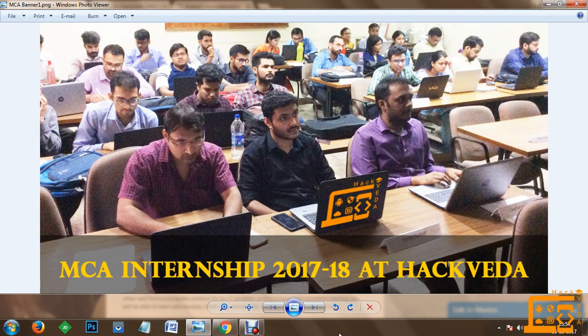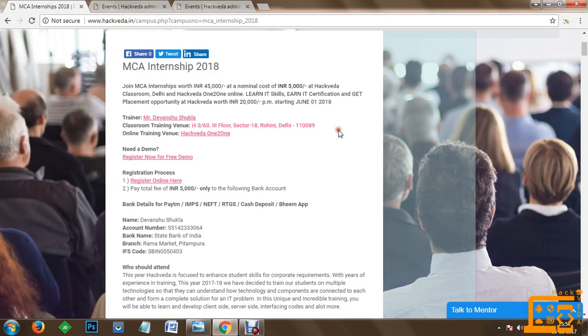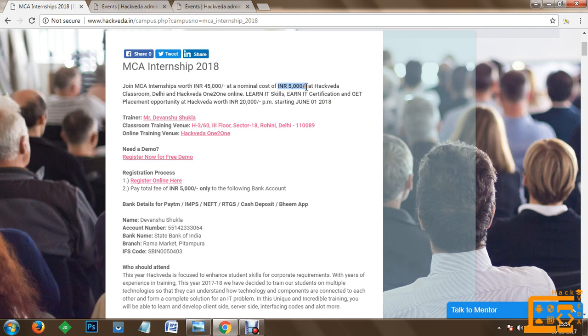Welcome to MCA internship 2017-18 introduction video. In this internship we are conducting an internship program worth INR 45,000 rupees per member at a nominal cost of INR 5000 only.